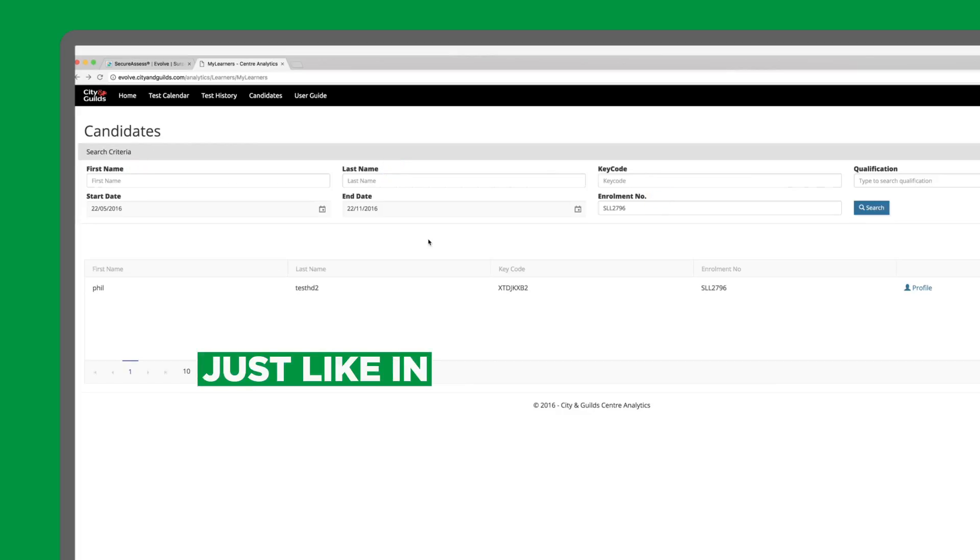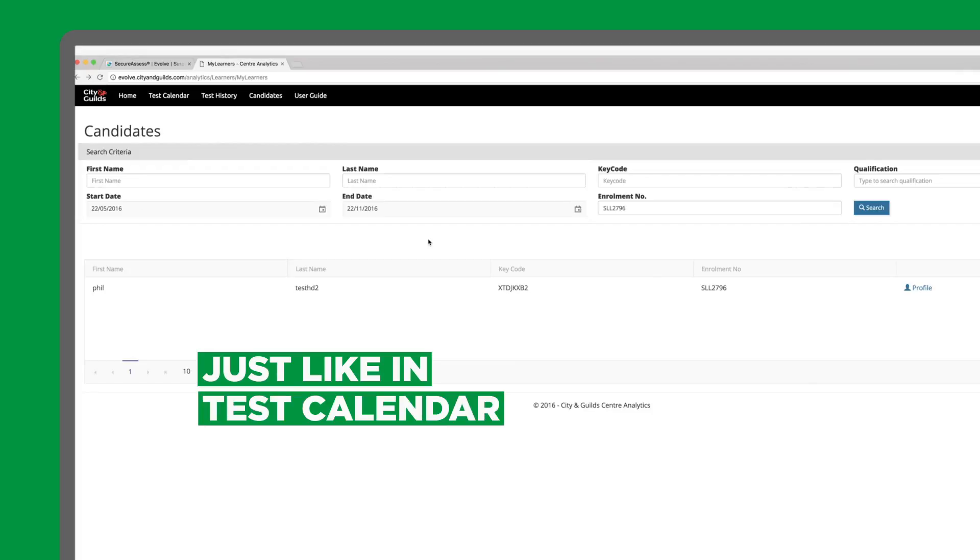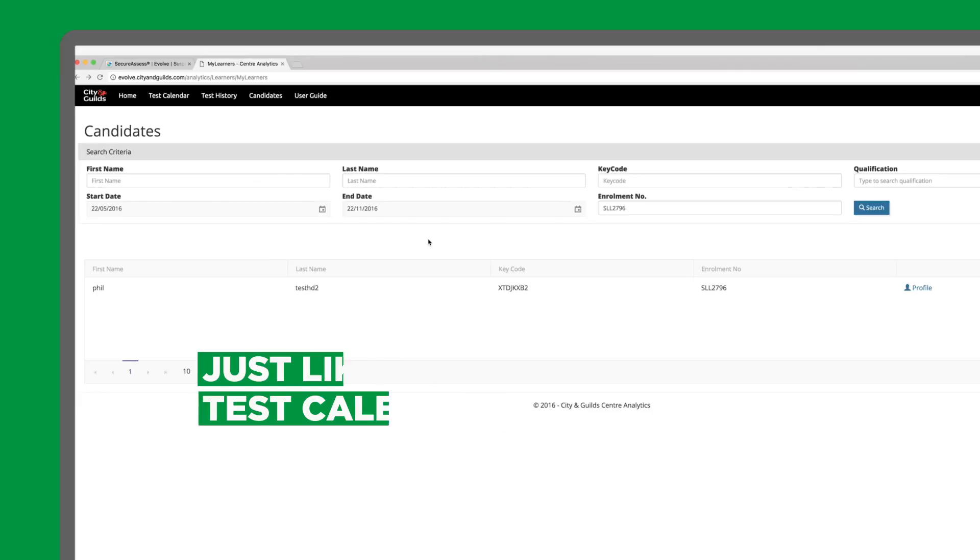Just like in the Test Calendar tab, after we have searched for candidates, we're able to see their profiles and provisional score reports, enabling us to understand the strengths and weaknesses of the candidates in terms of what learning outcomes they're performing best in, which can then be downloaded and printed off.